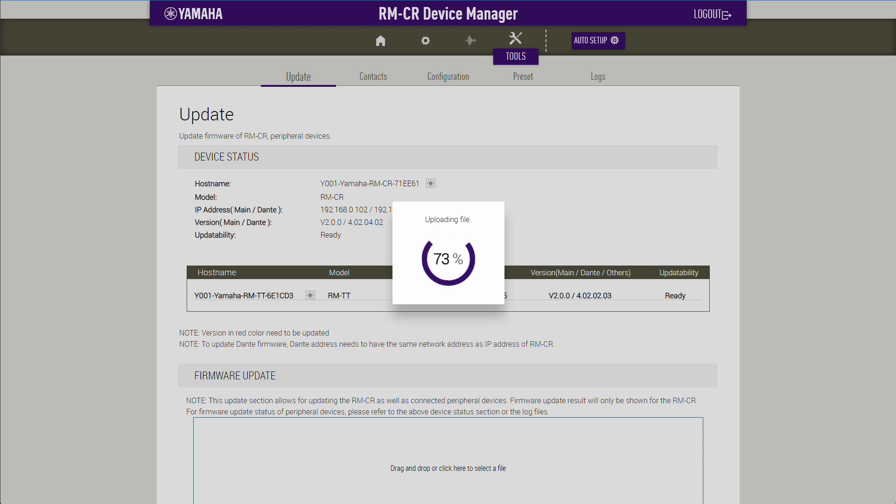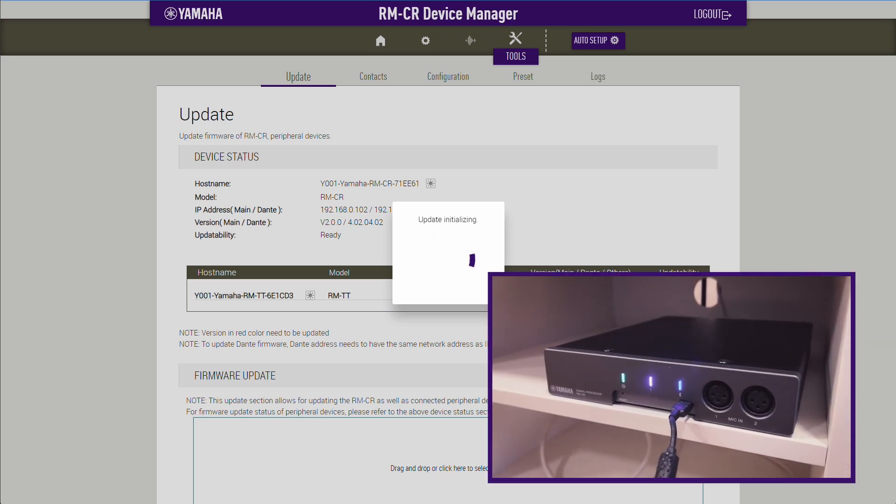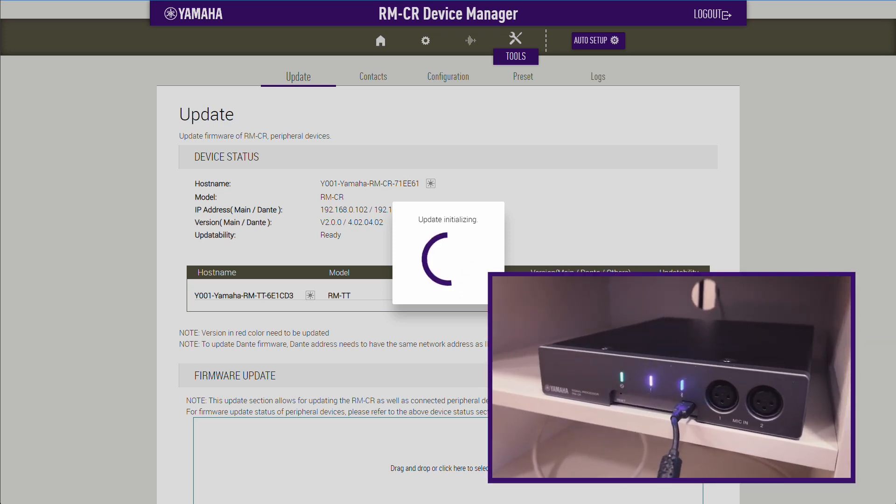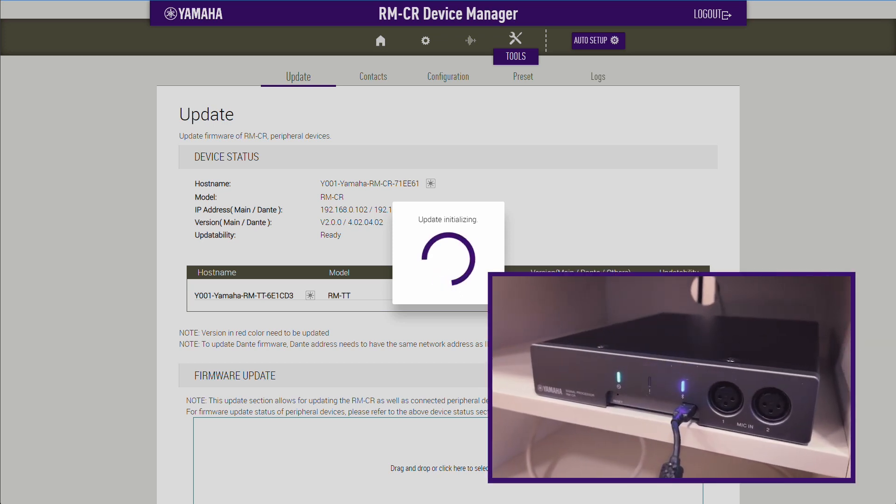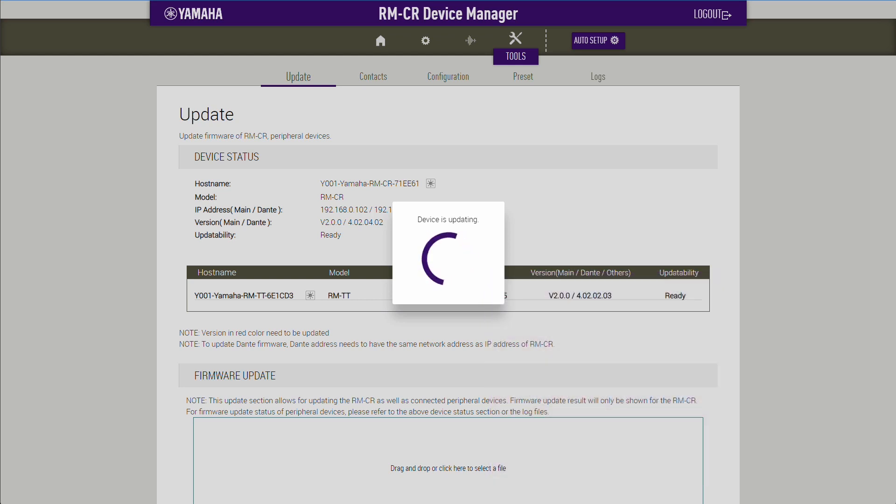When the firmware update is completed, a white light will flash on each individual device. When all devices are successfully updated, a window will appear to notify this. The device will reboot automatically.